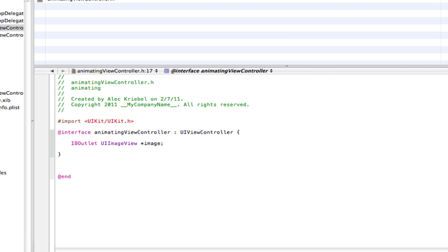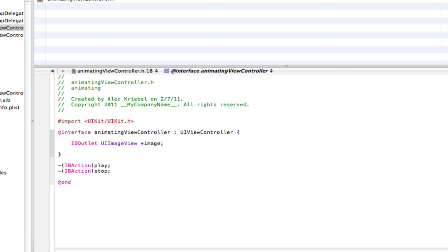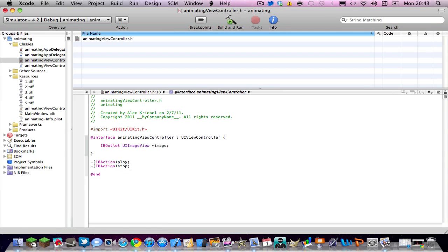And then after the last curly bracket there, you can do IBaction play colon, enter, IBaction stop. Now that we have those, you can hit command S to save it.